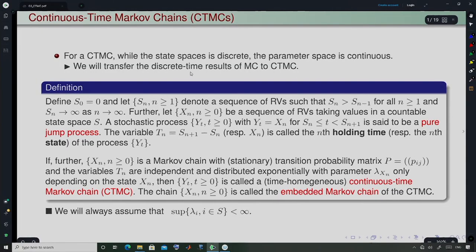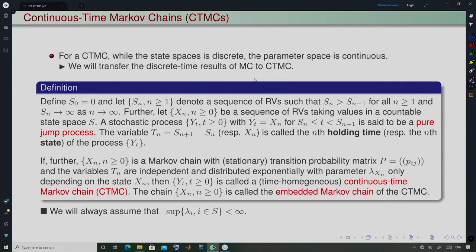Whatever we did in discrete time Markov chain, we will see that we are now transferring those results to the continuous time version. In continuous time Markov chain, the state space is discrete whereas the parameter space is now continuous. We will transfer the results from discrete time — basically DTMC or simply MC — to CTMC.